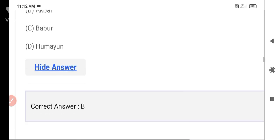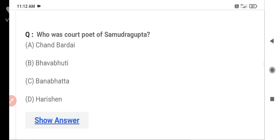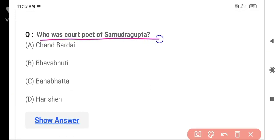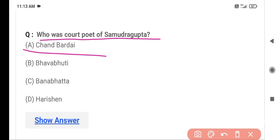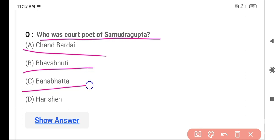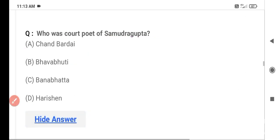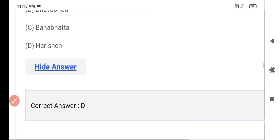The next question is: Who was the court poet of Samudragupta? Option A is Chand Bardai, Option B is Bhavabhuti, Option C is Abana Bhatta, and Option D is Harisena. The correct answer is Option D — Harisena. Harisena was the court poet of Samudragupta.